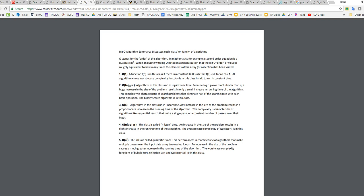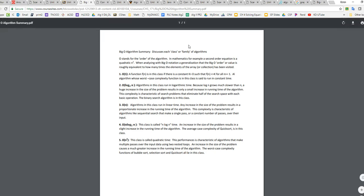Lastly on this list is n squared, and it's called quadratic time. And it's characteristic of algorithms that make multiple passes over input data using two nested loops. So anytime that you have to basically look through all the elements, and then you have to loop through again and again, for example, with your selection or your insertion or the bubble sort, then that's going to be an n squared. And so when they're using nested loops, that's a pretty good idea that it's going to be an n squared. So this is a nice little review sheet there.